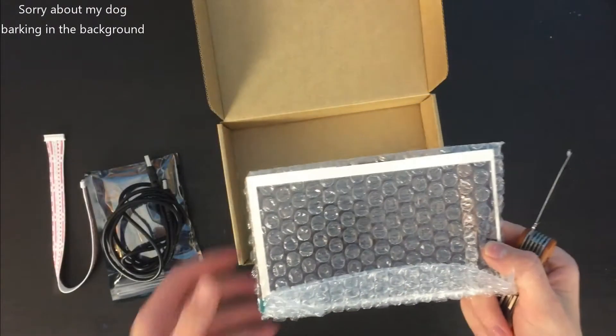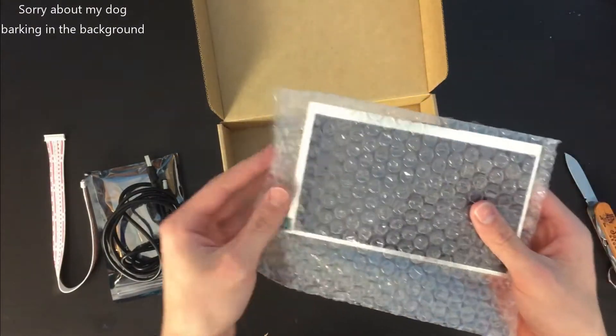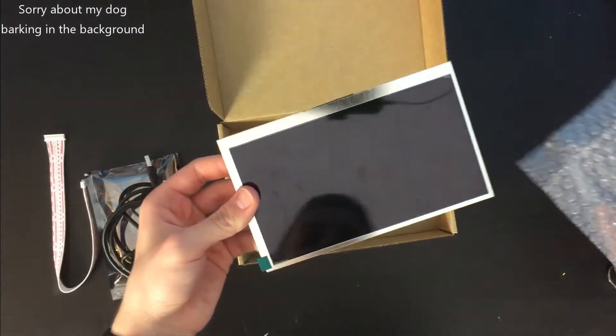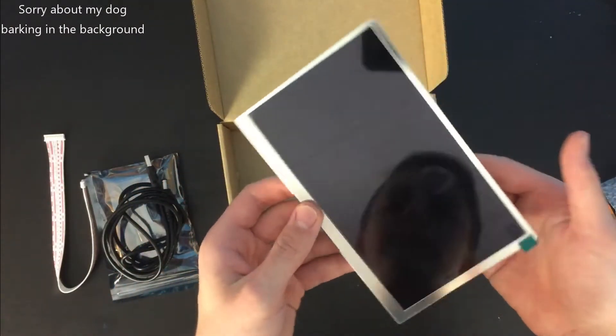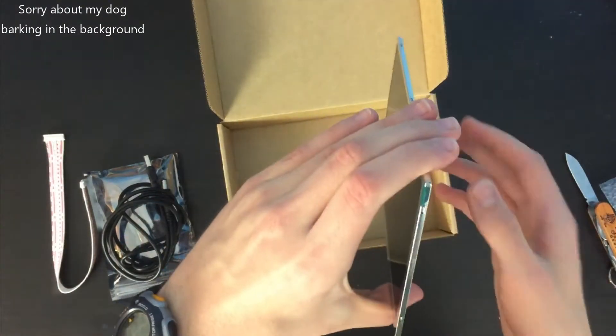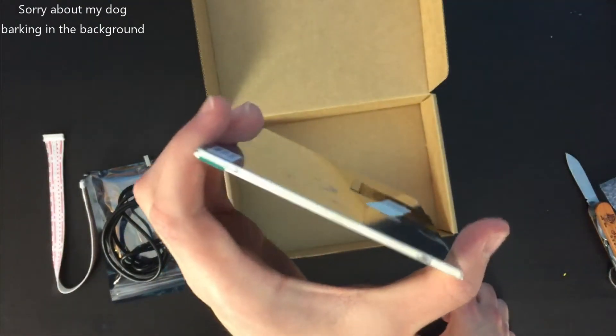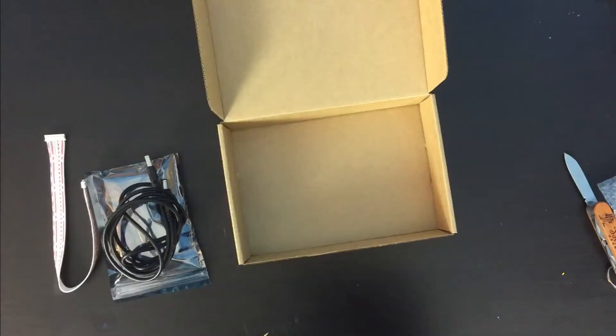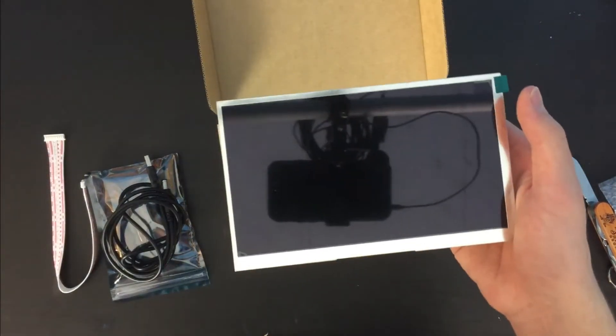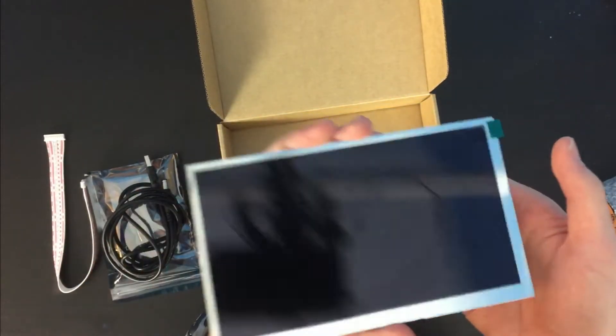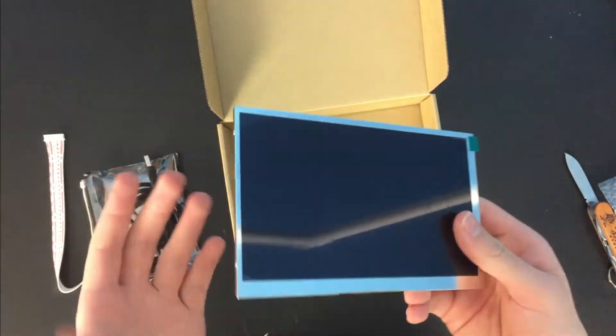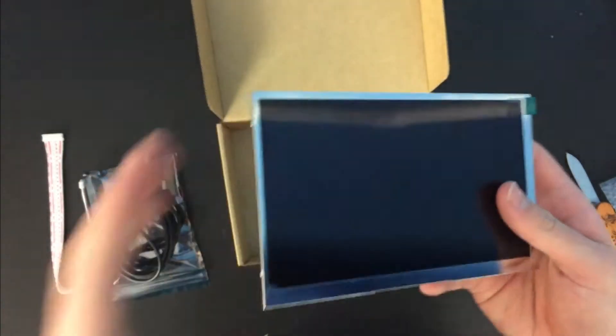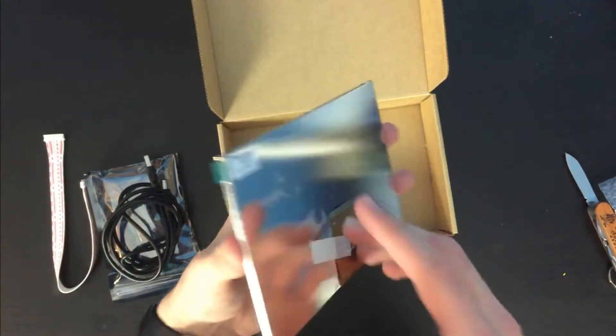Alright, here we have the screen itself. Looks really nice, actually much better than my old screen. I'm pretty sure this is at least twice as thin as my old screen. So my old screen was 860 by 480 resolution and this one is 720p. It's much thinner than my old screen, which is always great, and it looks really nice.